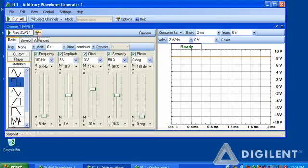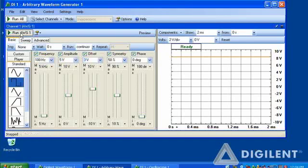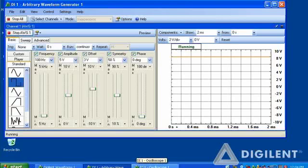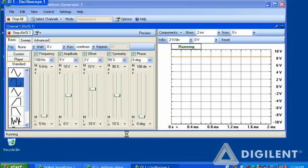In the arbitrary waveform generator, I have set up a 100 Hz signal with an amplitude of 5 volts and an offset of 3 volts. Running that will produce a square wave applied to the circuit. Let's measure that on the oscilloscope.